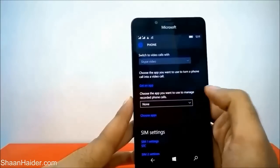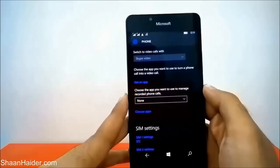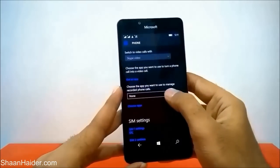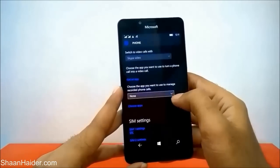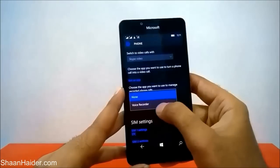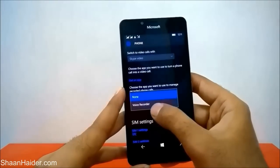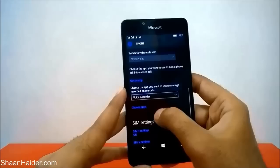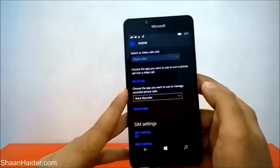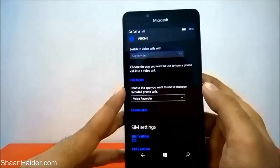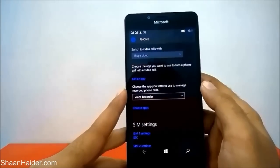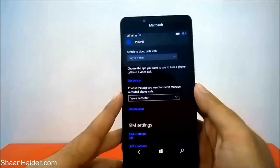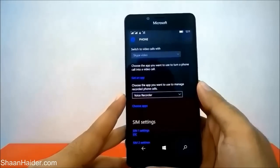That's why when you receive a call you will not find any option to record that phone call. Just tap on this drop-down menu and you will find an option called Voice Recorder — just tap on it. Now you can see that the Voice Recorder option is enabled and the call recording option is available on your phone.